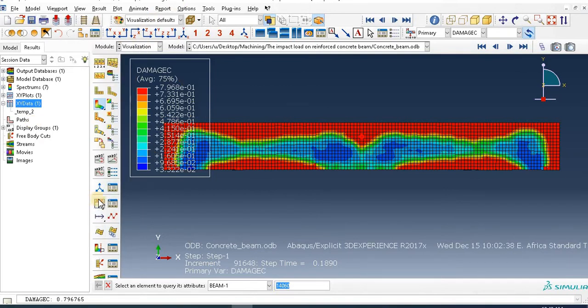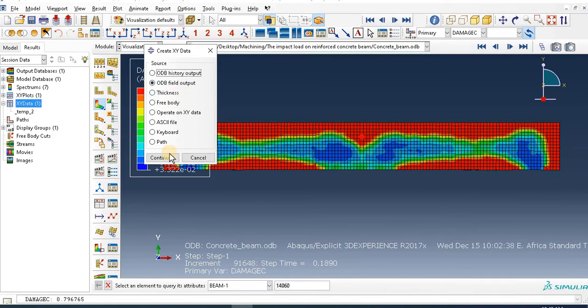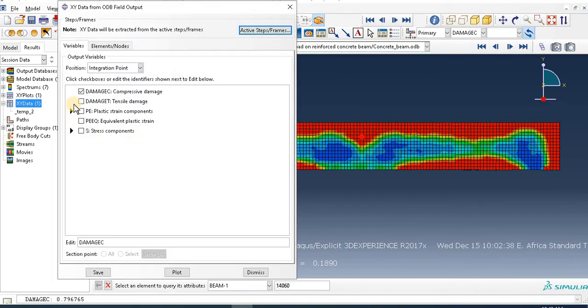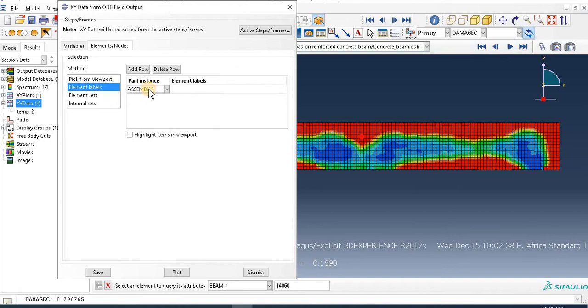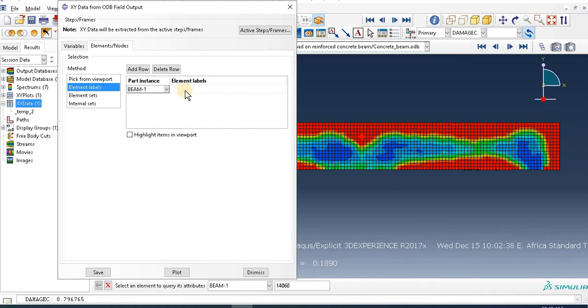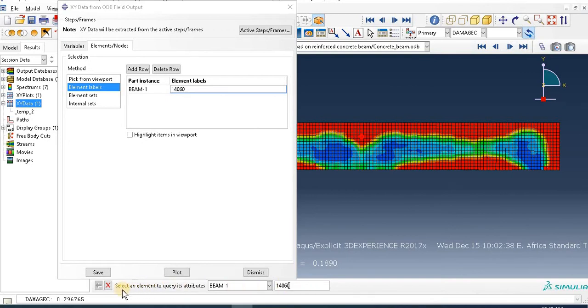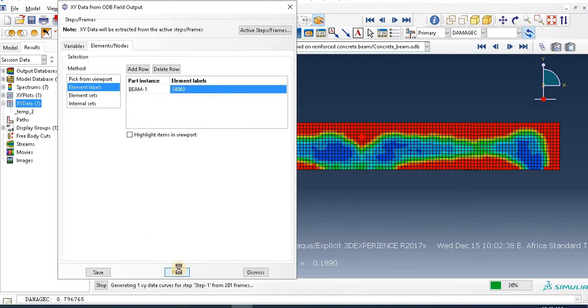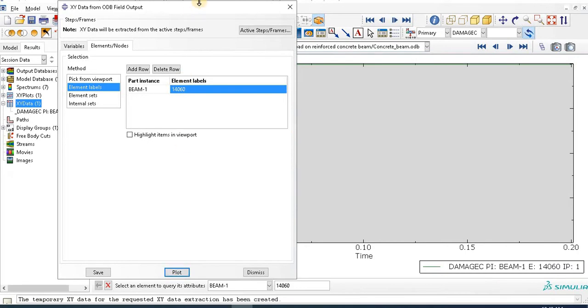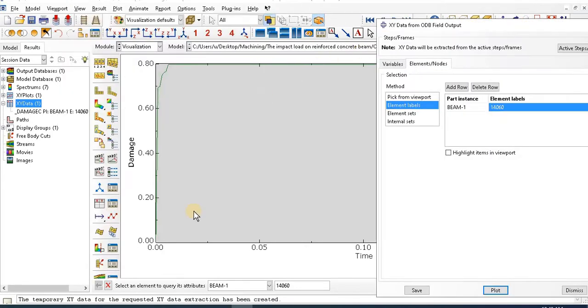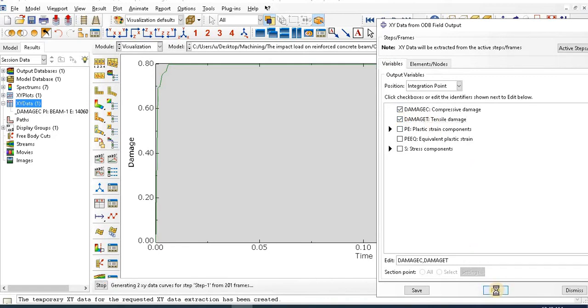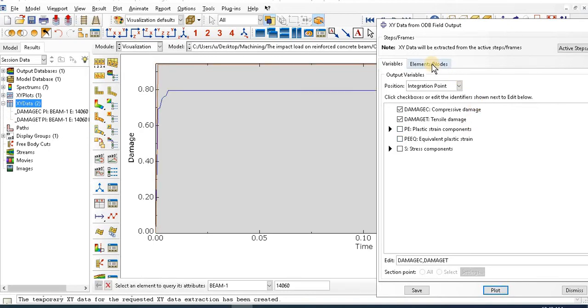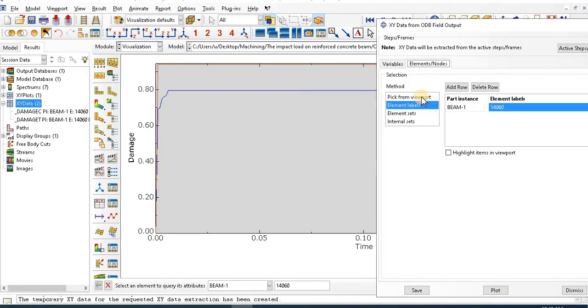Then go to the window of the field output. Go to Damage, select this, check this box - Damage Compressive Damage. Then Element Node - select Element Level. In part instance, instead of Assembly, just this Beam. Then write that number, the element selected at this point. Then plot. The graph looks like this damage - that's compressive damage. If you want another tensile damage, plot this way for that specific node.